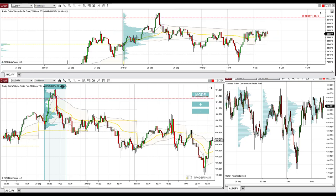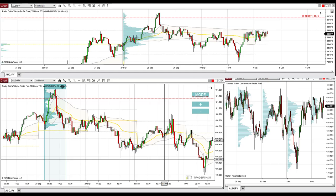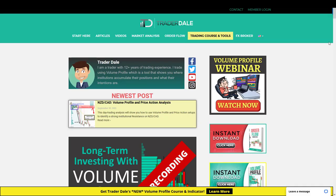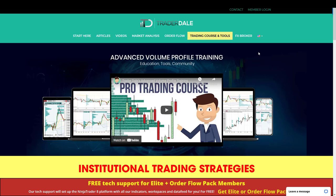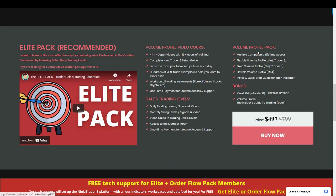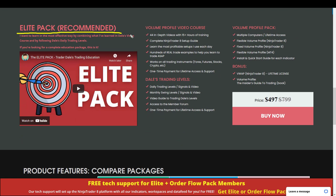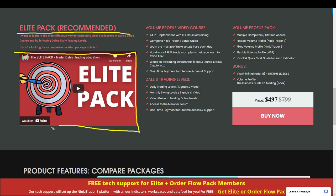If you'd like to learn more about trading with volume profile, I recommend going to my website, trader-dale.com. Click the button and go to trading course and tools, scroll down, and I recommend getting my elite pack. This is an educational trading pack on trading with volume profile — there's a video you can watch showing everything you'll get. In short, you'll get a 15-hour long video course and my personal trading levels — both day trading and swing trading levels — so you'll be able to trade alongside me every day.